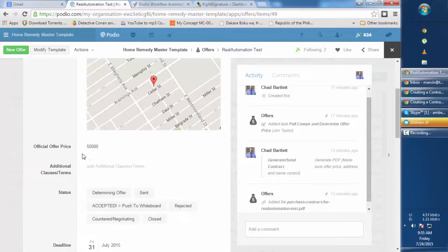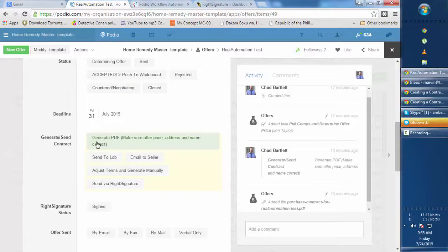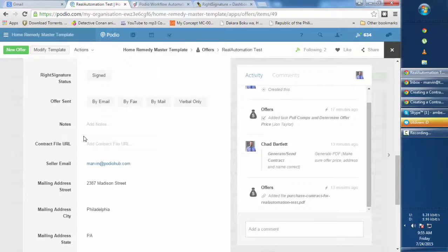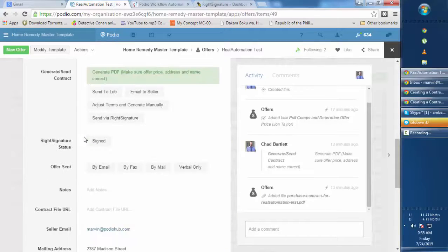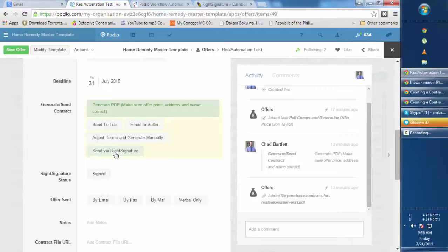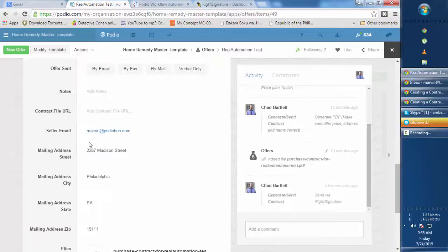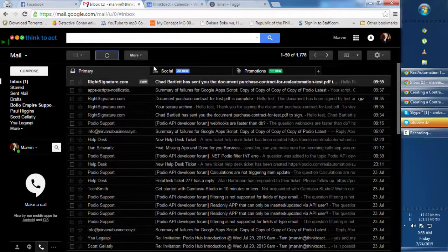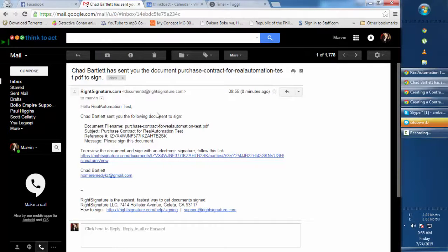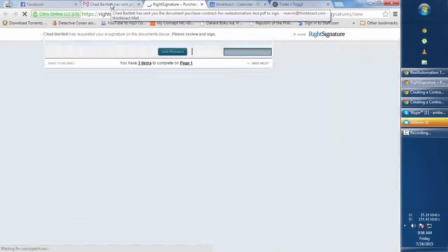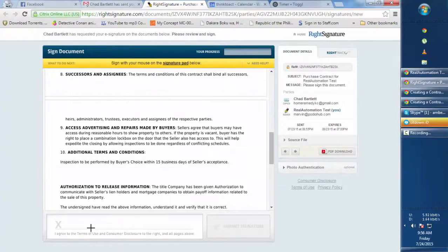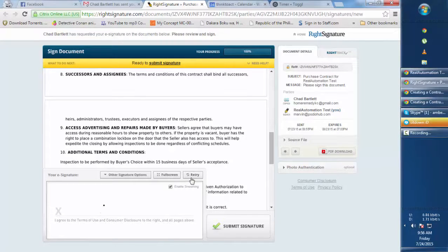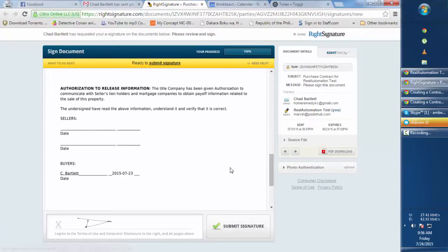Let's test this out. I've already generated the contract by clicking 'Generate PDF'. Now I'm going to click 'Send via WriteSignature'. I've indicated my own email address, so I'll be receiving the email. There it is — if your customer is marvin@podiohub.com, they will receive an email to review and sign the document in WriteSignature. Let's sign the document and submit the signature.